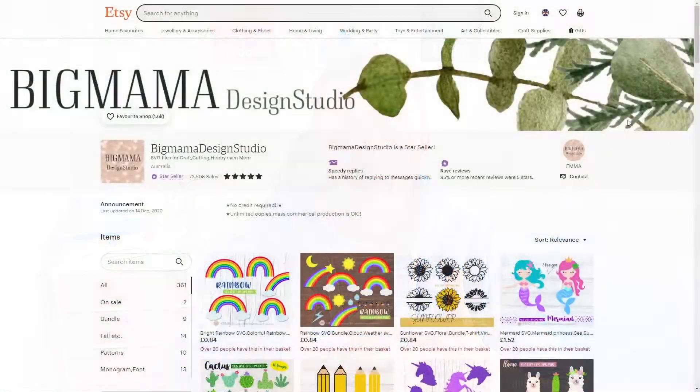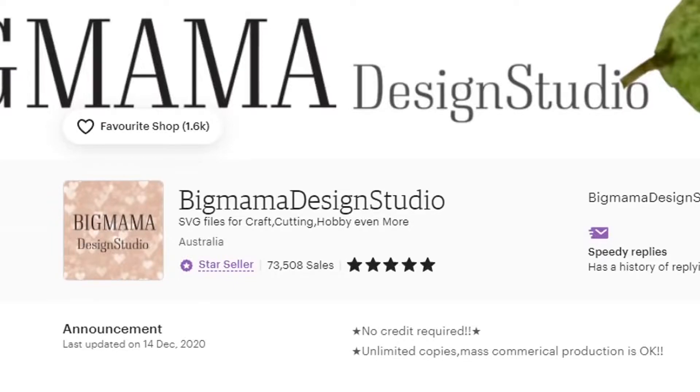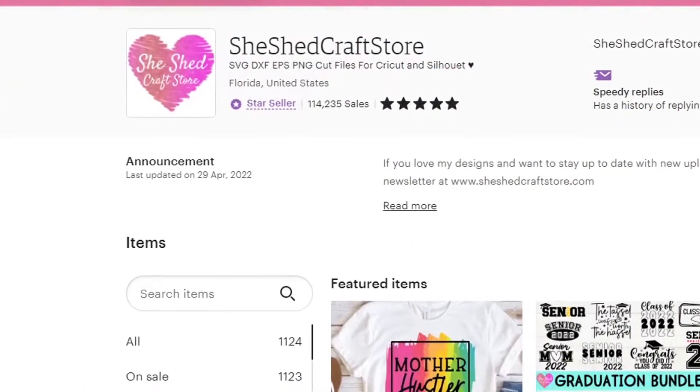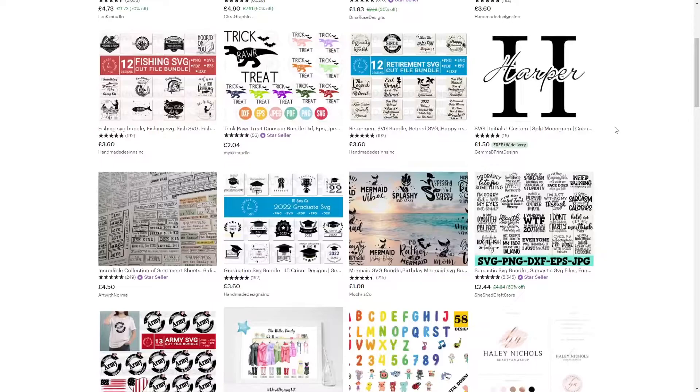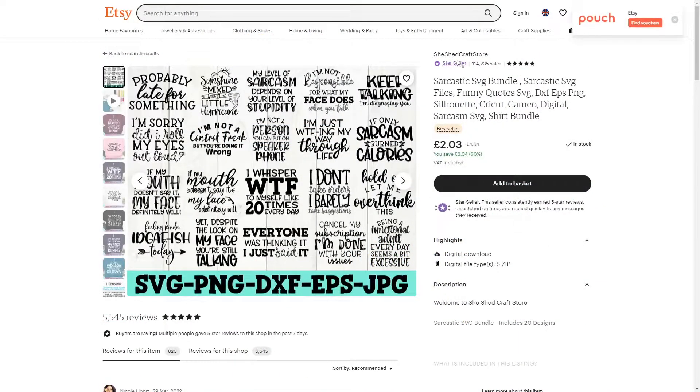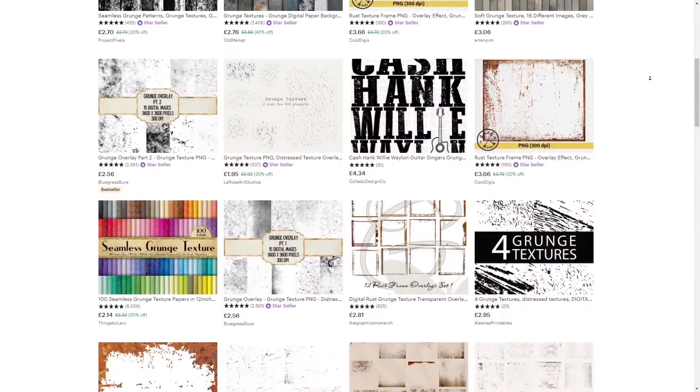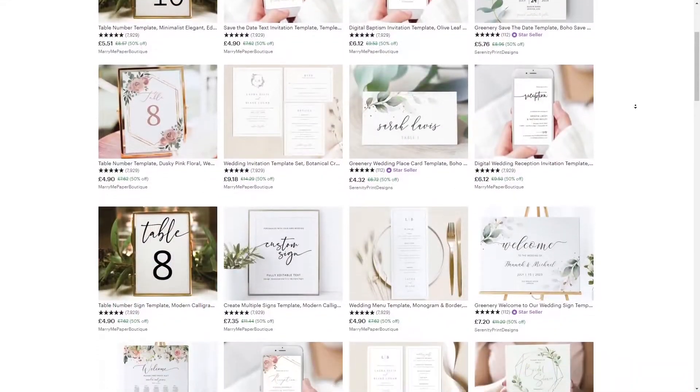For those who don't know what digital downloads are, it's quite a massive thing on Etsy. There are loads of shops with tens of thousands, even hundreds of thousands of sales, and all they're doing is selling digital files. This could be graphics, illustrations, ready-made textures, templates — all sorts of digital things that help someone speed up their workflow or save time. It's really complementary to the print-on-demand business model, because if you design your own stuff you can resell it to other people through Etsy so they don't have to design it themselves.